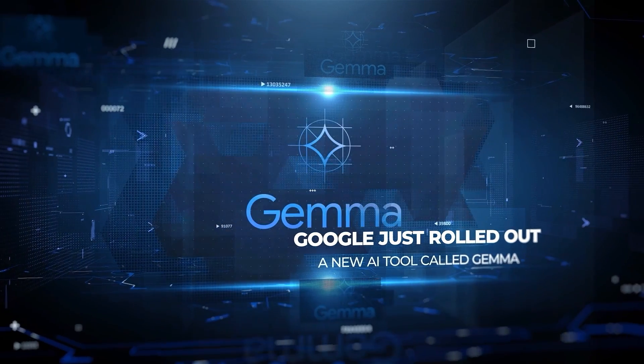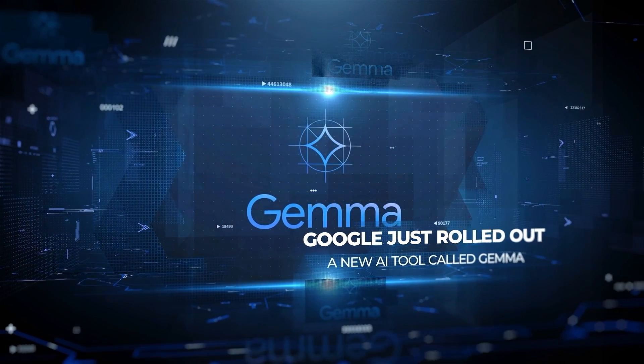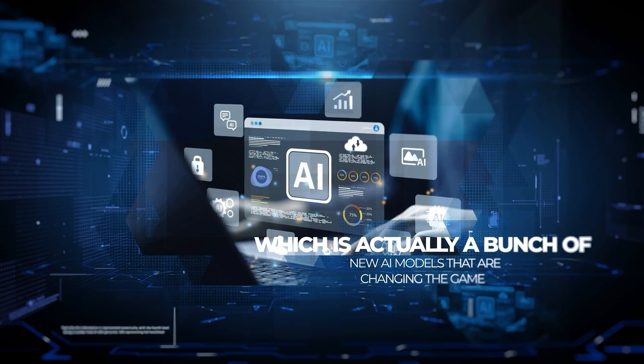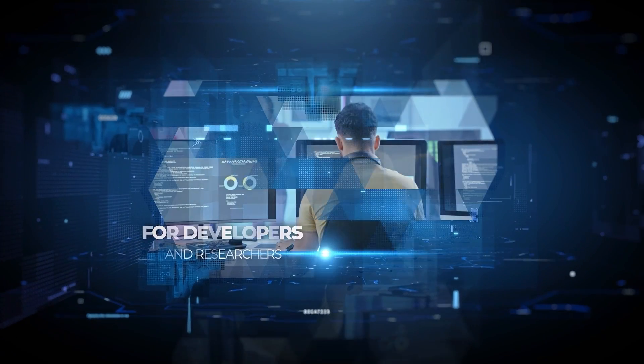Google just rolled out a new AI tool called Gemma, which is actually a bunch of new AI models that are changing the game for developers and researchers.